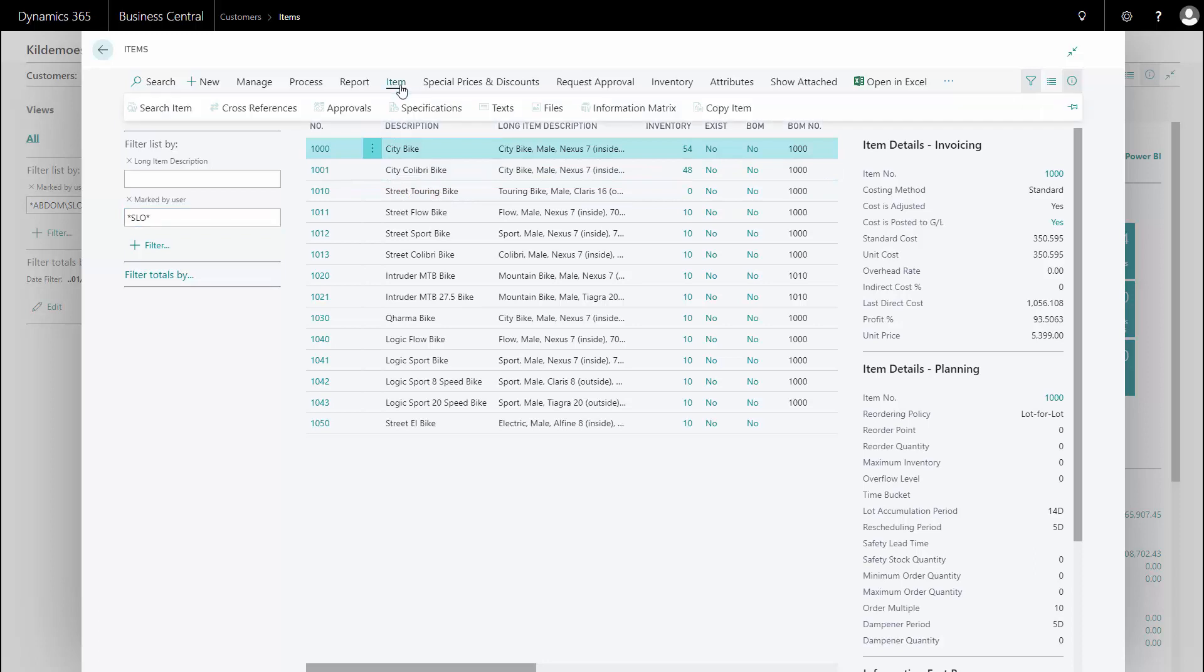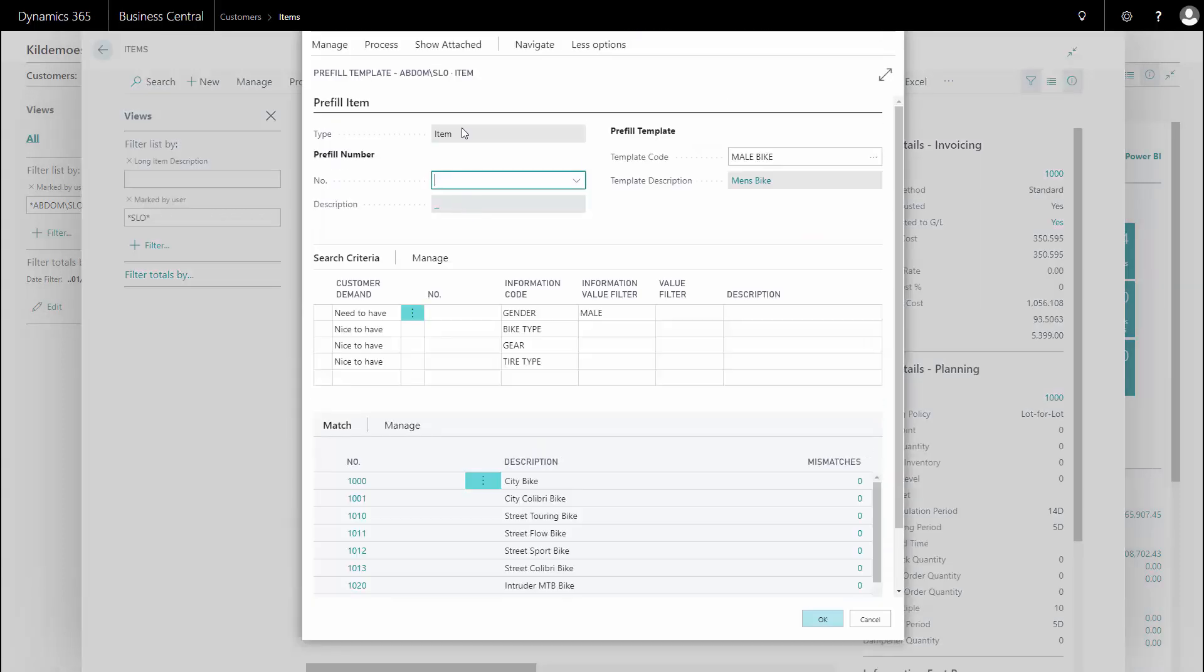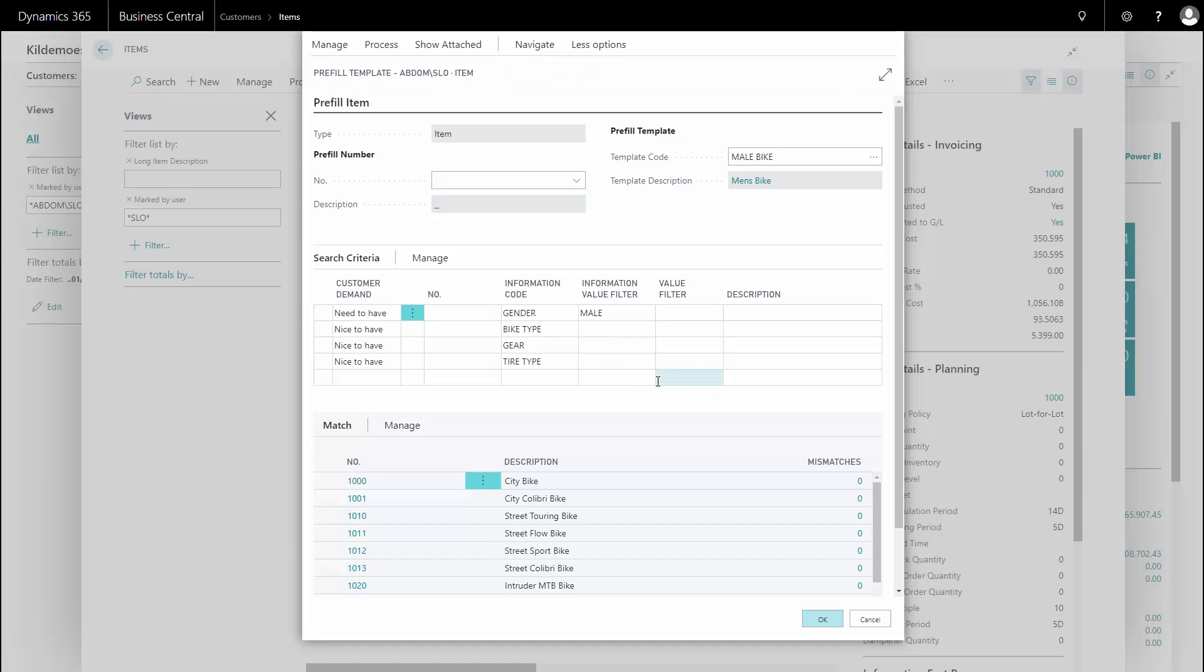So if I want to clear my filter, like on the customer side, I'll just go in here on my search item in this case. And on my process, I have the clear all marks functionality, which will remove the filters now on my item.